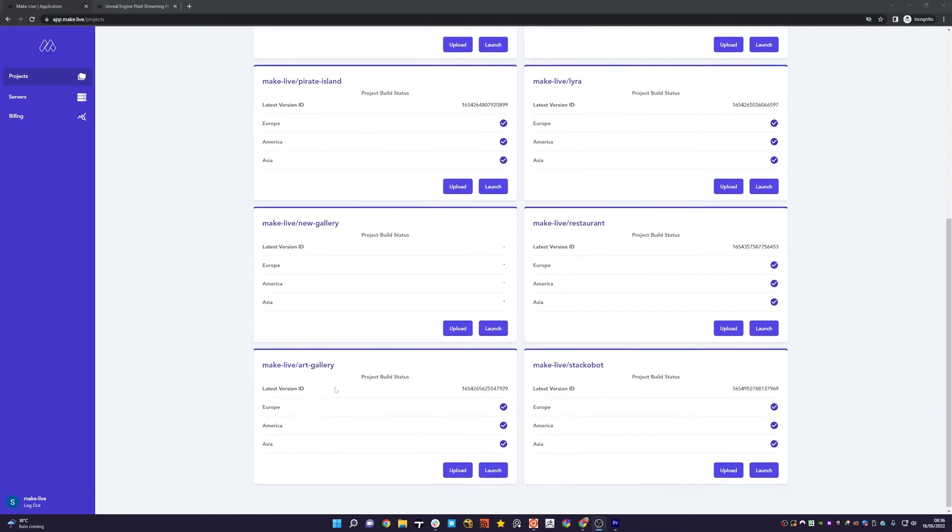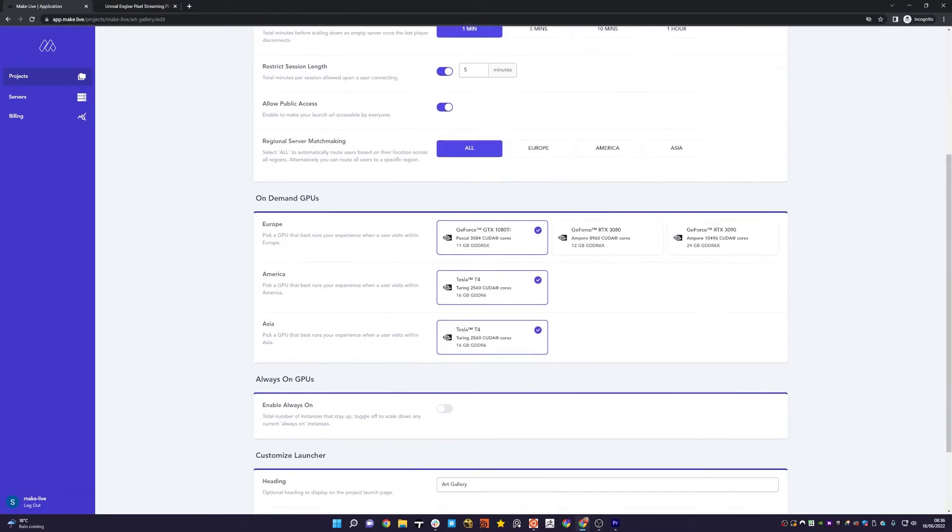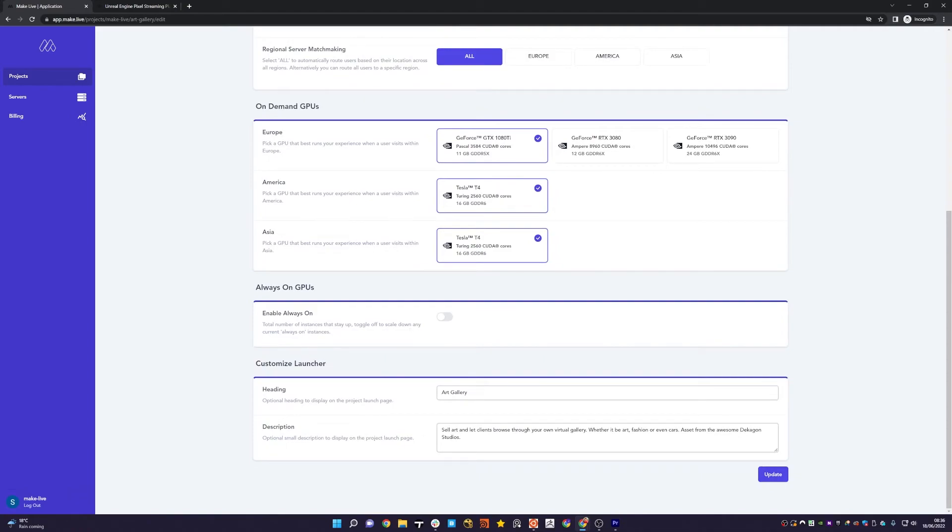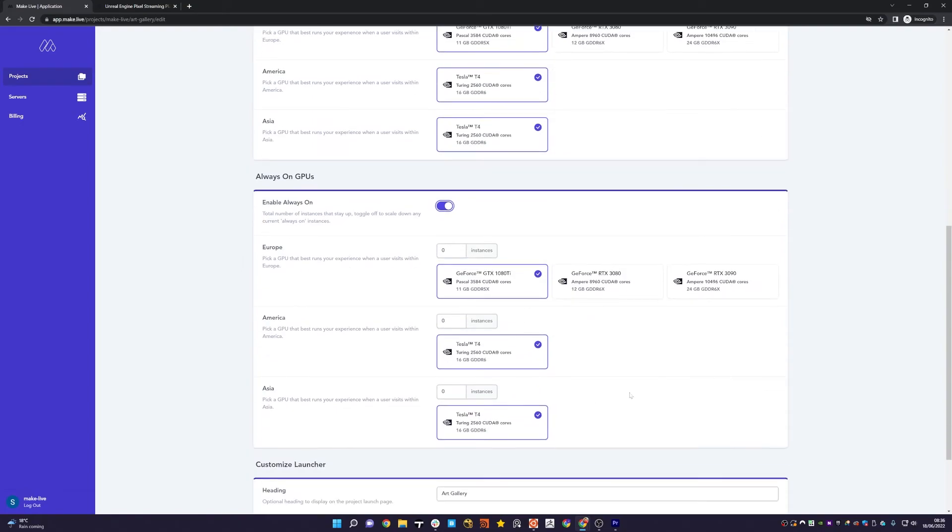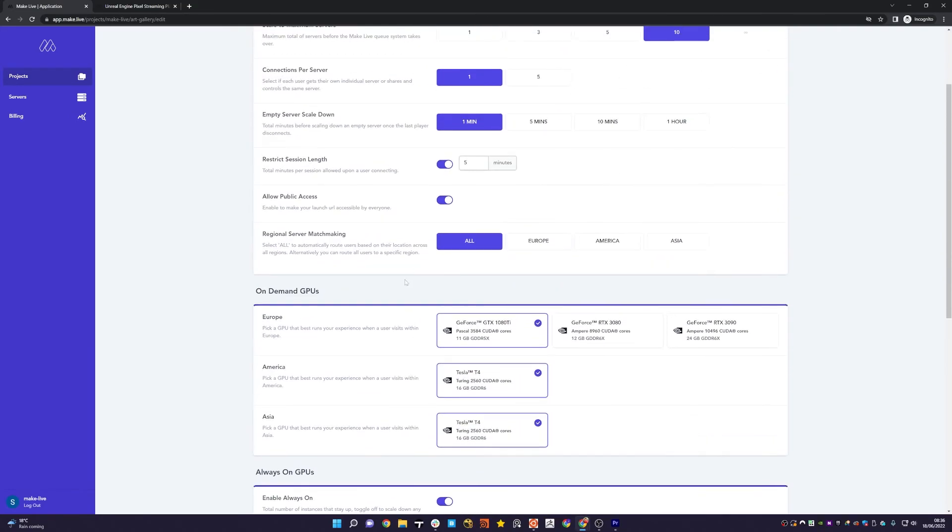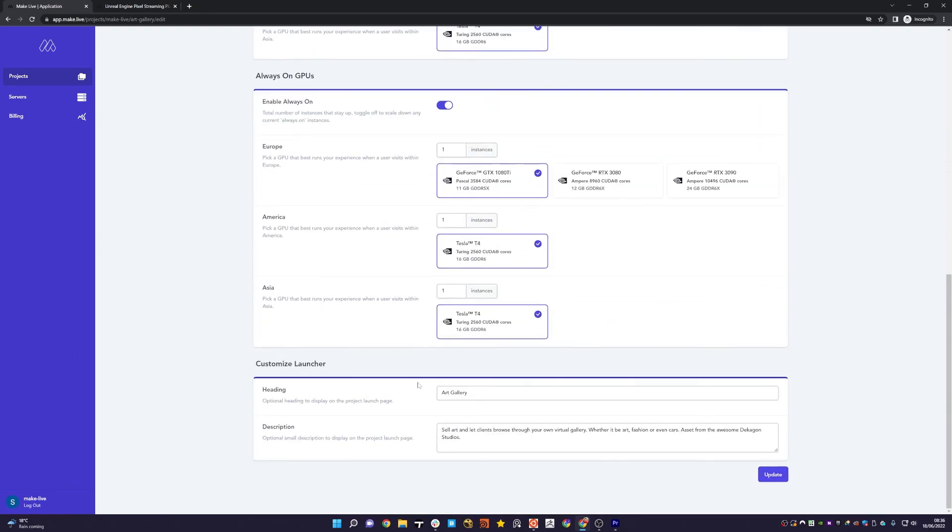On top of that, I'm going to show you that in the art gallery settings, you can also configure the always-on instances across regions as well. So if I toggle that on, you'll note that I get the same options to configure the GPUs across each region for my always-on instances. Then what I can do is set one instance in every single region and I'll hit Update.